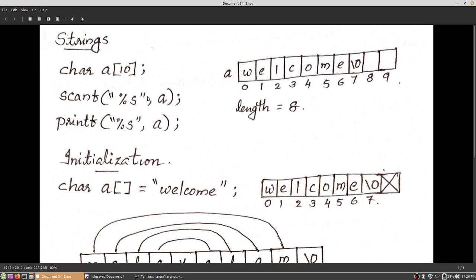The syntax is: scanf with double quotes, percentage s — the control string percentage s is for string — then double quotes, comma, array name — the character array name in which we are going to store the string. There is no need to use a looping statement or to specify the number of characters to be read. Another important thing: there is no need to specify the ampersand symbol before the array name in a scanf statement. For normal data reading the ampersand operator should be specified, but for reading a string there is no need for the ampersand symbol.